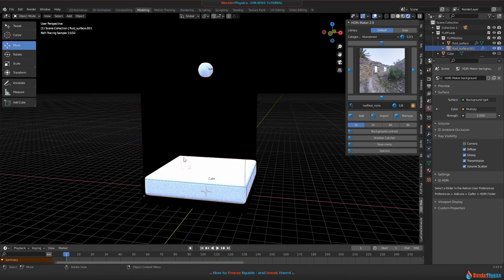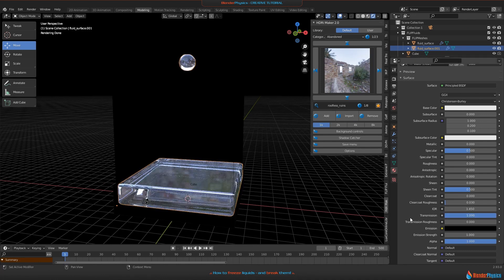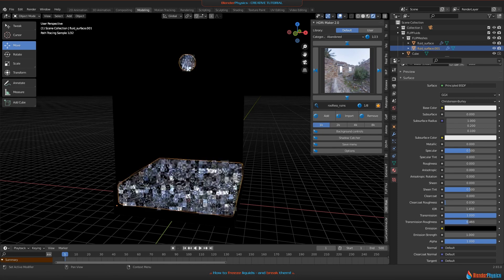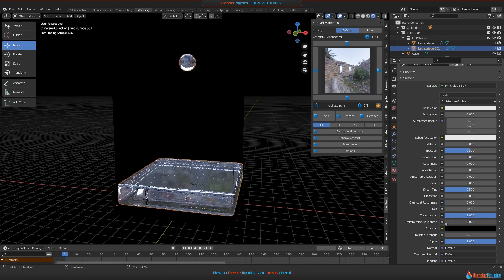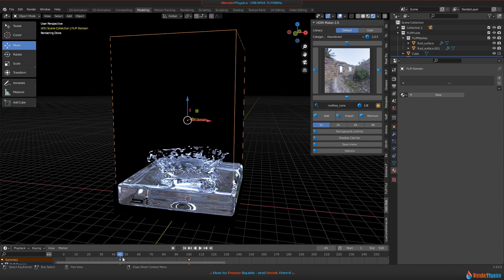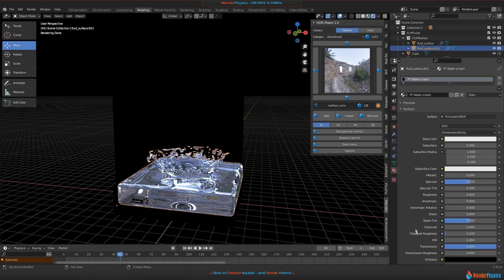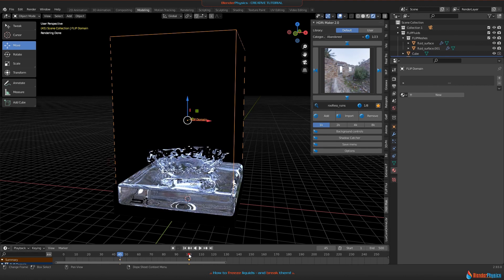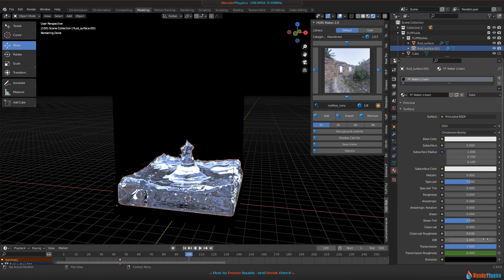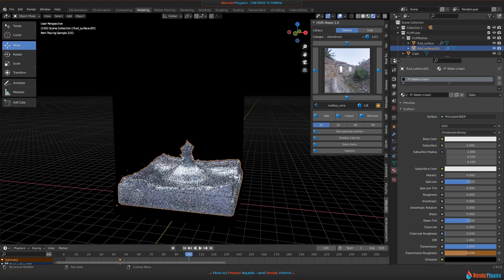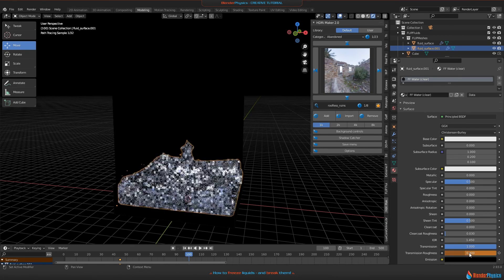Now we will set up the material. Make the transmission value one again. When you play around with transmission roughness, you will see the water looks a bit more like it is frozen because there's more white inside. So we need to match an animation of this transmission roughness value to our speed animation. At this frame the roughness should be zero — set a keyframe here by pressing I. At frame 100, set another value like 0.4.